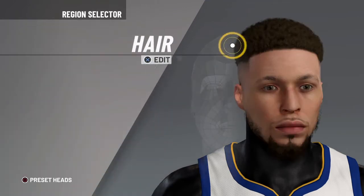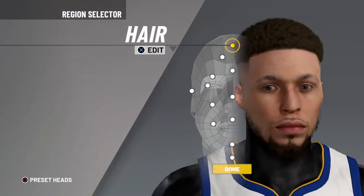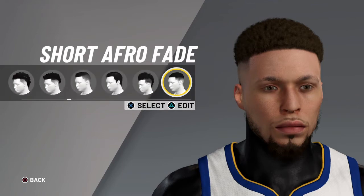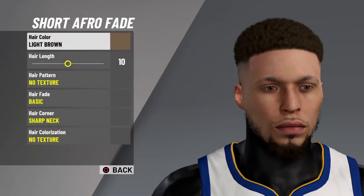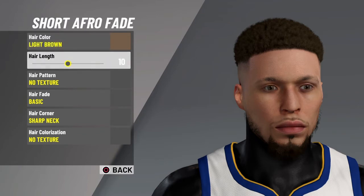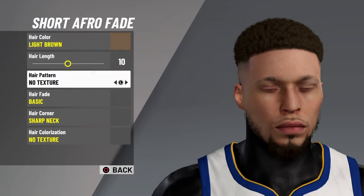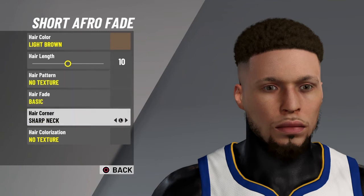First, what you want to do is the hair — it's going to be short afro fade, light brown, 10. No hair pattern, no texture. Hair fade: basic hair corner, sharp neck hair colorization, no texture.